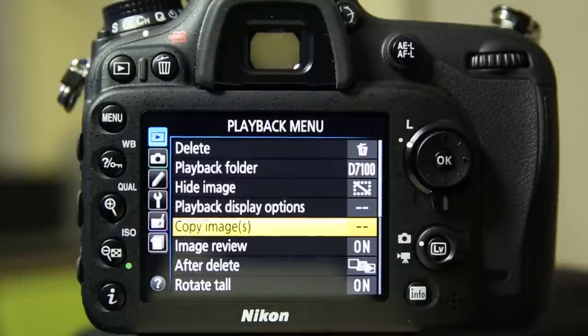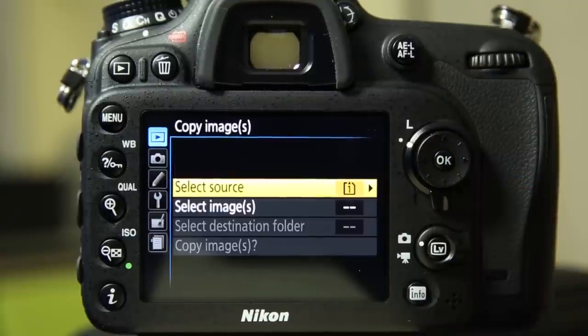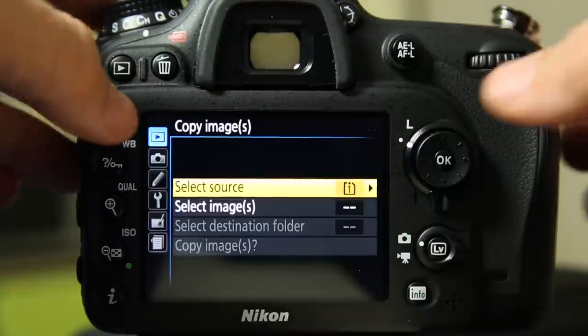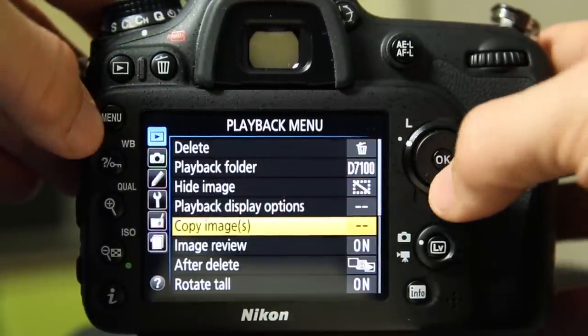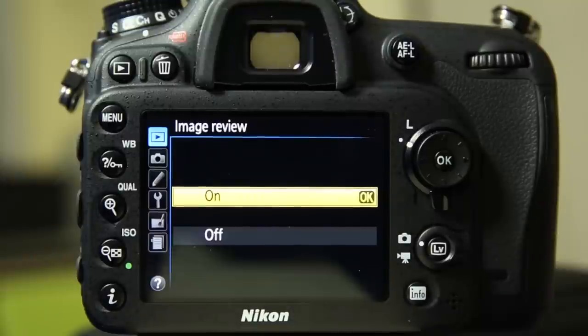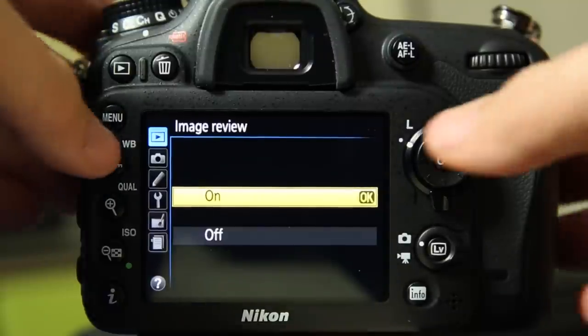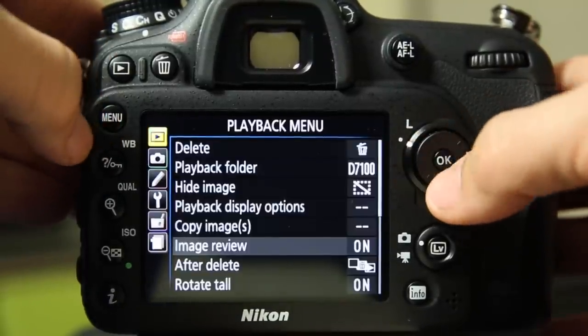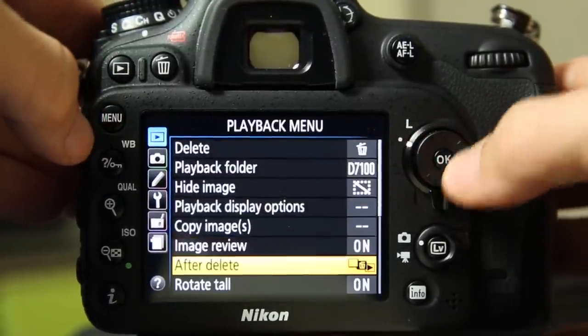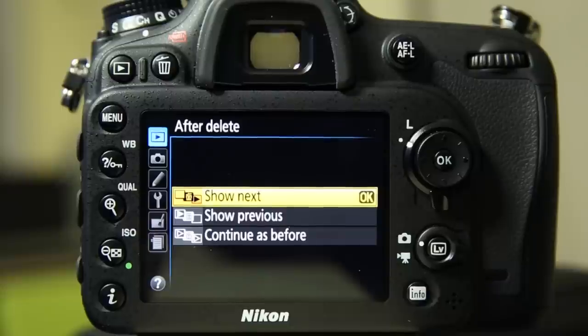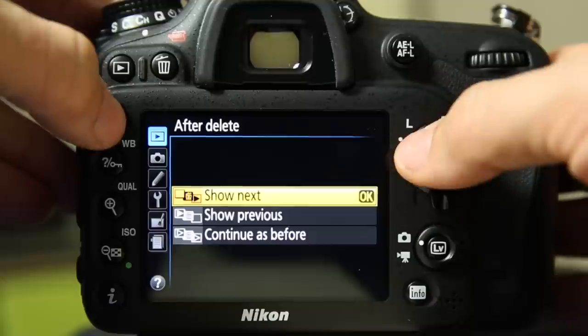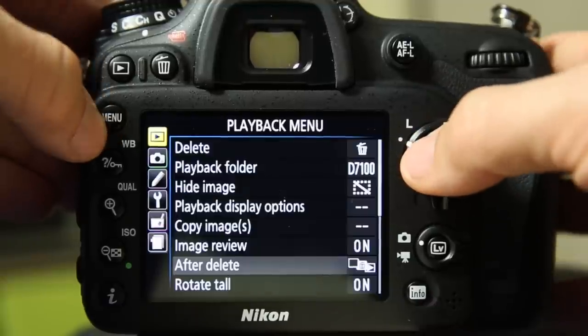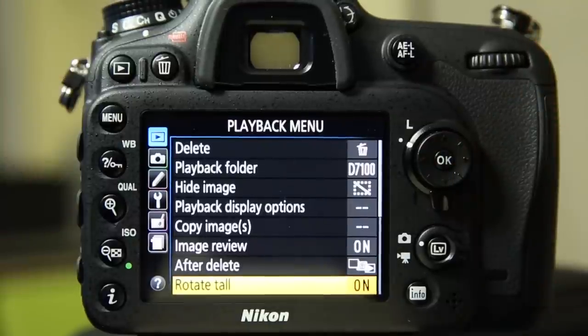You can copy an image. So the D7100 does have dual SD card slots. You can move an image from one to the other and you have the choices of the source and the destination. So a lot of in-camera abilities there. Image review on or off. Really simple. After you take a picture, do you want it to show you the image? After you delete an image, should it go to the next one? Should it go to the previous one or just continue as whatever you had it set for before? And again, I don't recommend spending a lot of time deleting images.